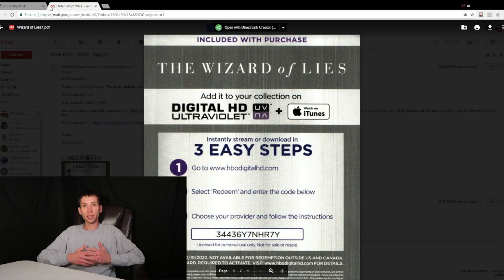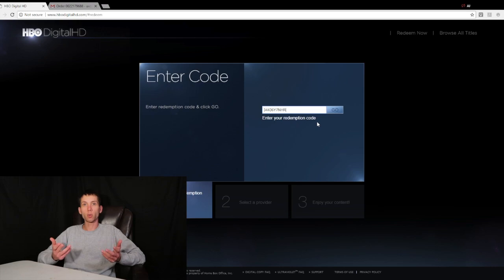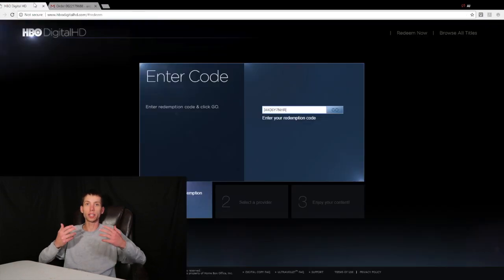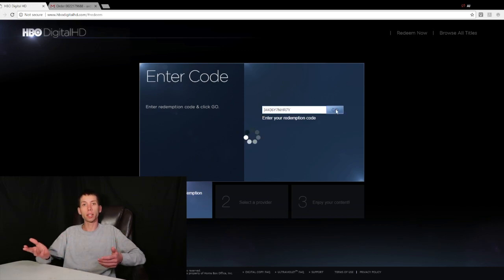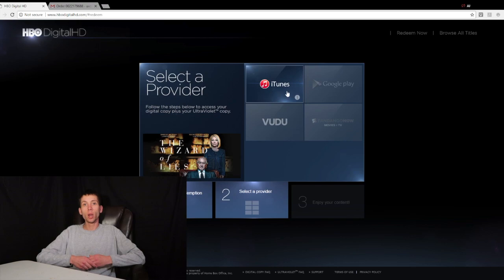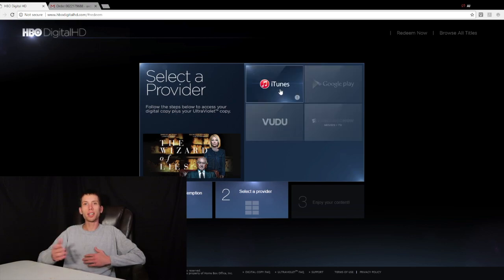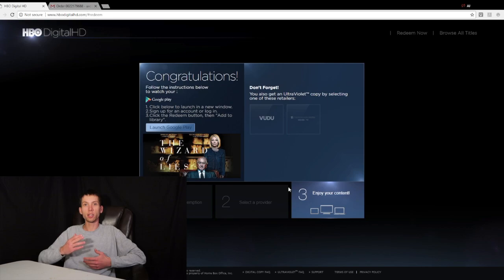Once you've input your code, you're going to hit enter and it's going to bring you to the next step. This next step, you're going to select where you would like to redeem your code and where you would like to host and access it. For today's video, we're going to pick the Google Play option. Once you've picked Google Play, click on Launch Google Play and it's going to take you to Google Play.